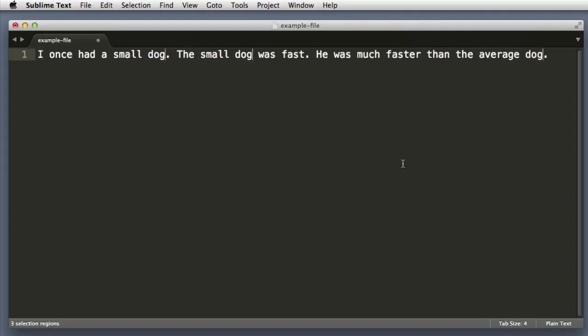While that's technically true in this isolated example, I think you'll find that when you're dealing with a much larger text file like you'll find in the real world, the ability to select the next occurrence of a word or function name or any string is incredibly useful.